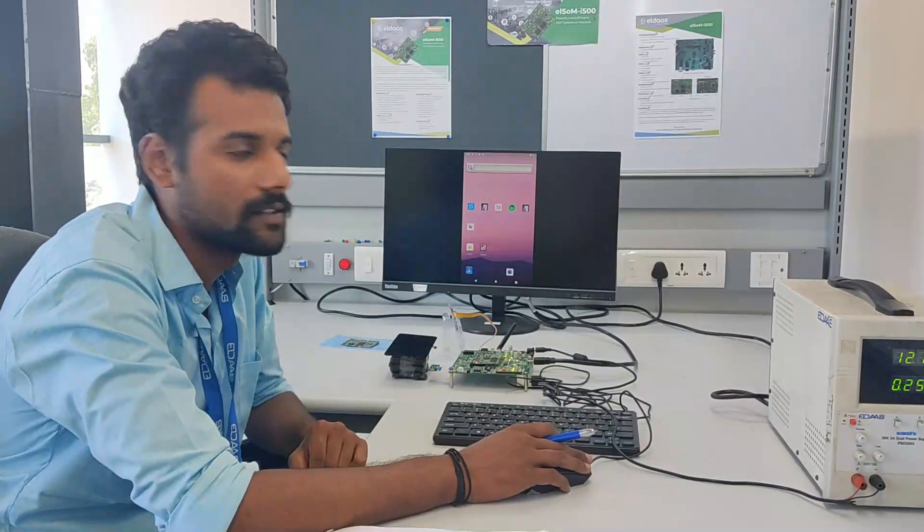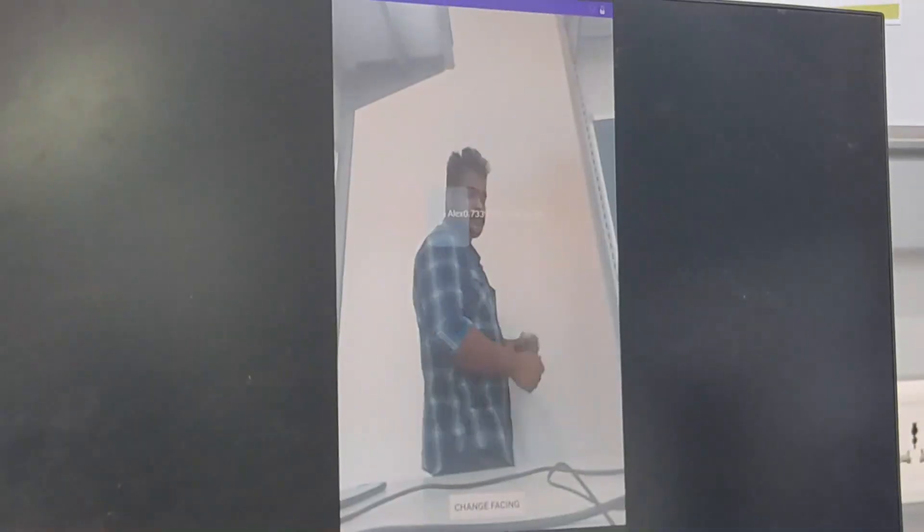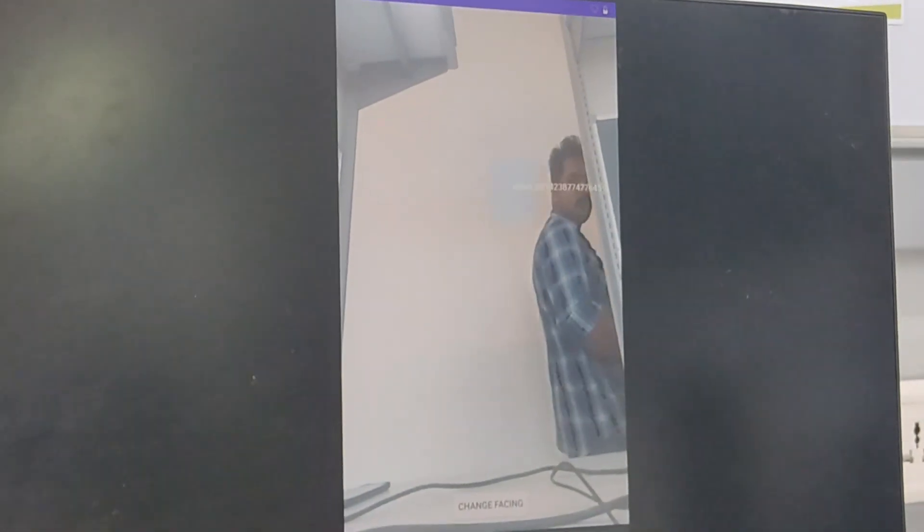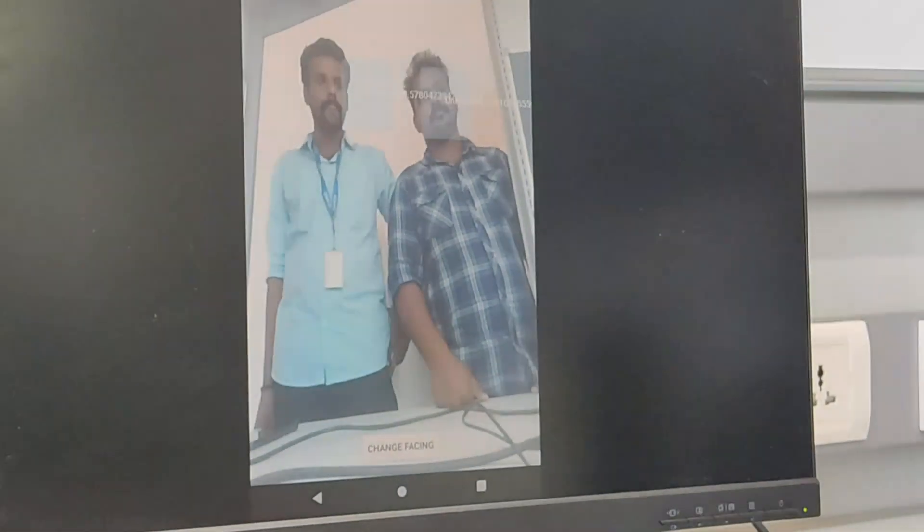Now let's have a look at the facial recognition app. You can see right now in front of the camera — me and Alex — we both are standing, and even after the slightest motion the camera is able to detect our faces because we are already stored in the database. Now Alex is walking continuously and still the camera is able to detect him.